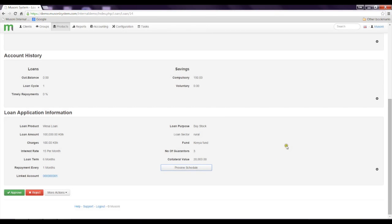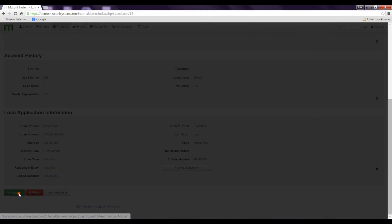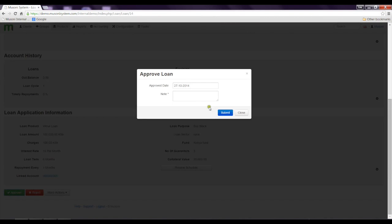So all this information helps the officer with the rights to approve to make a decision on whether to approve or reject. So I'll just go right ahead and approve the loan. I would say this client is pretty worthy.